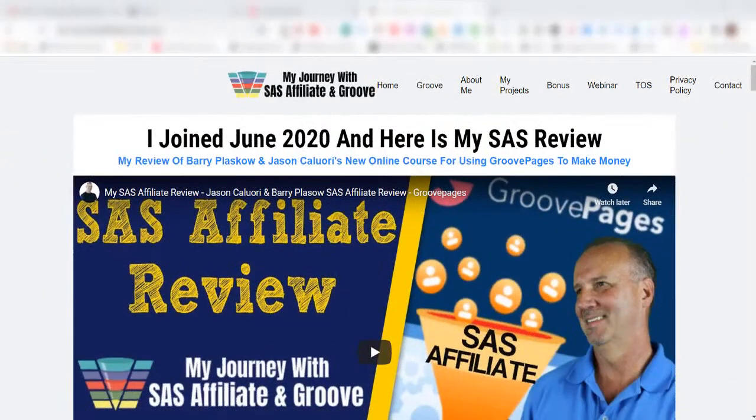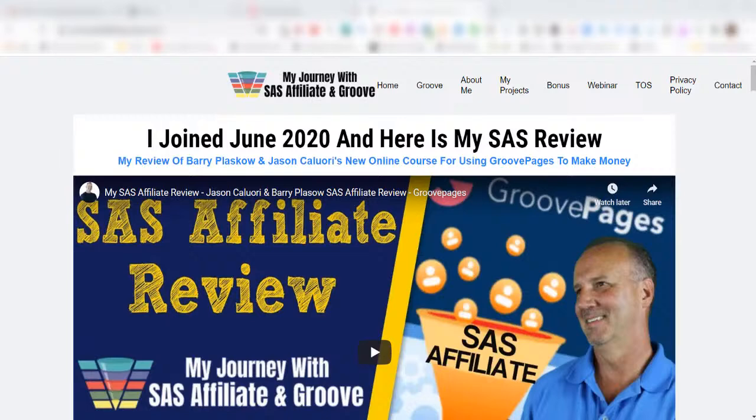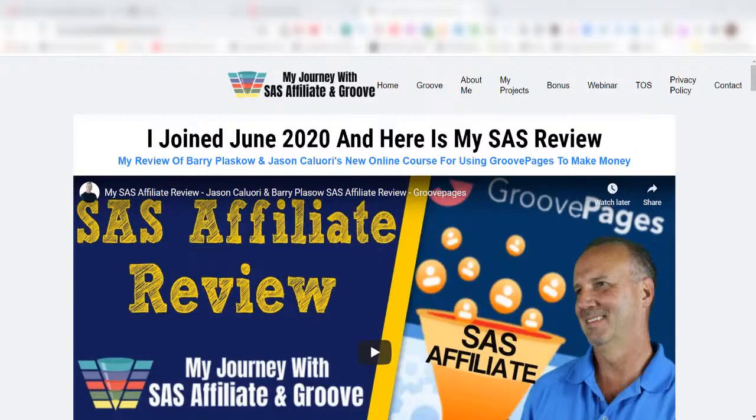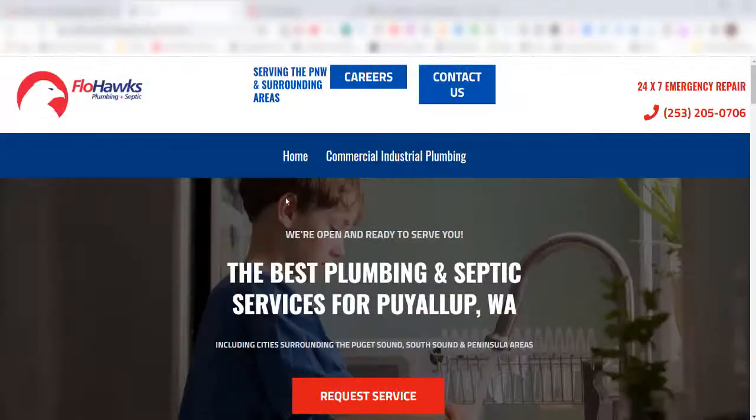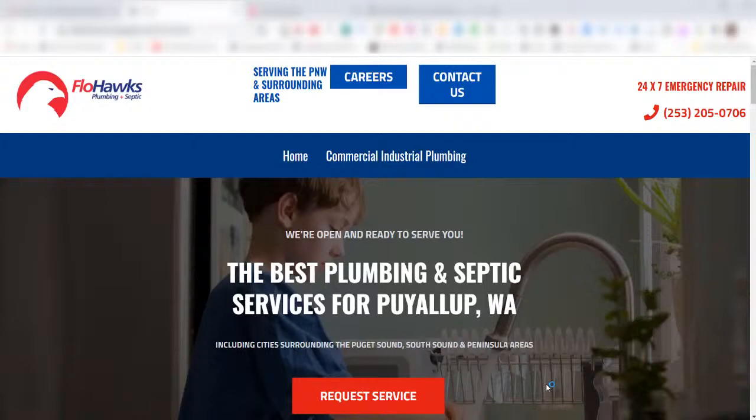Hello, this is Dan Fashenbauer from GrooveSassAffiliateReviews.com. In this video, I'm going to show you how to import HTML source code of a website into GroovePages. I'm going to go over to this website here.